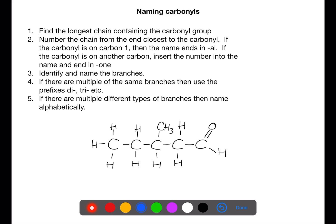Let's look at the naming rules for naming carbonyls. First we need to identify the longest chain which contains the carbonyl group. We then need to number this from the end closest to the carbonyl group. If the carbonyl is on the first carbon then the end of the name will be -al.